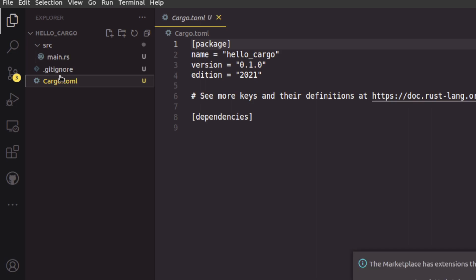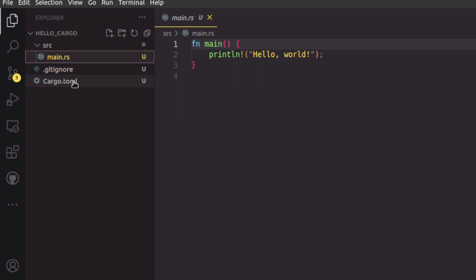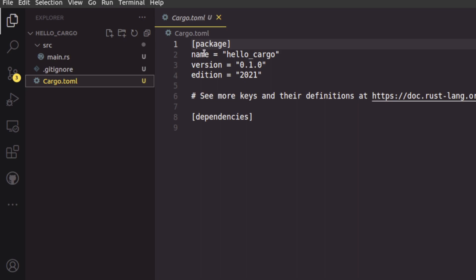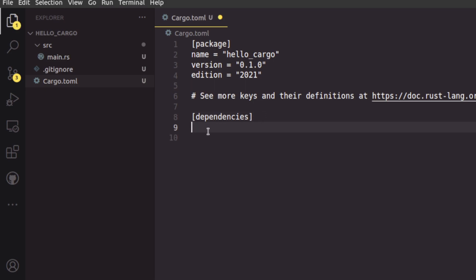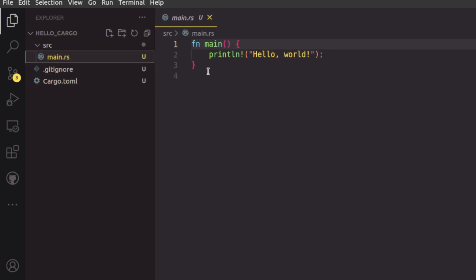There's also a .gitignore file. When you build a new project with Cargo, it assumes you'll use Git as the version control system, but you can delete this file if you're using something else. The Cargo.toml file declares a package with the name, version, and edition. Under the `[dependencies]` section you'll list all dependencies — since this is a simple Hello World program, we don't have any.